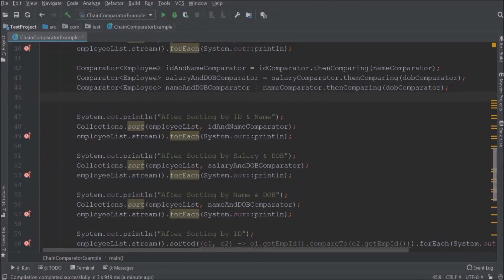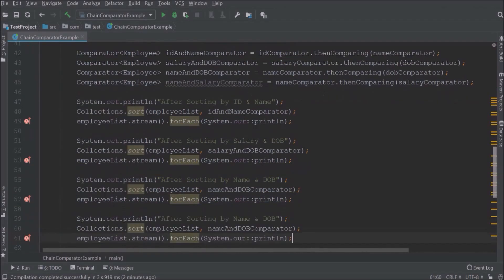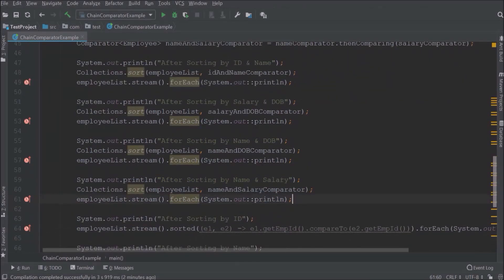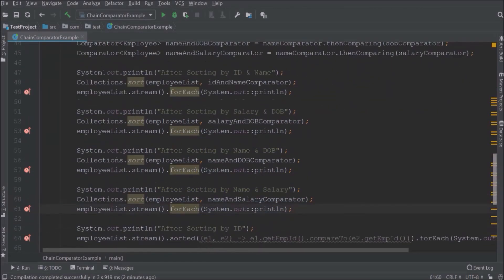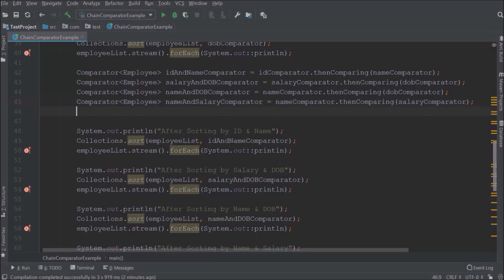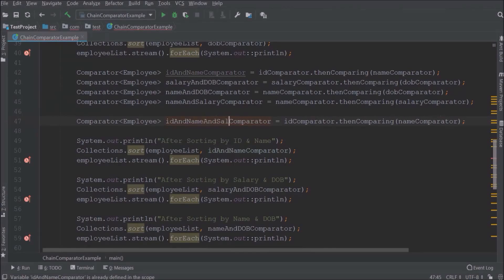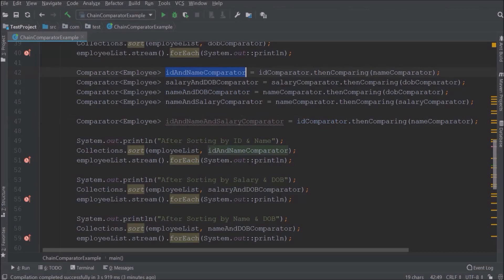Let's add one more chain comparator for name and salary. It is very simple. So far we have combined only two comparators, but in Java 8 we can combine any number of comparators. Now let's create a combination of three comparators — id, name, and salary. Instead of id comparator use id-and-name comparator, and instead of name use salary comparator.